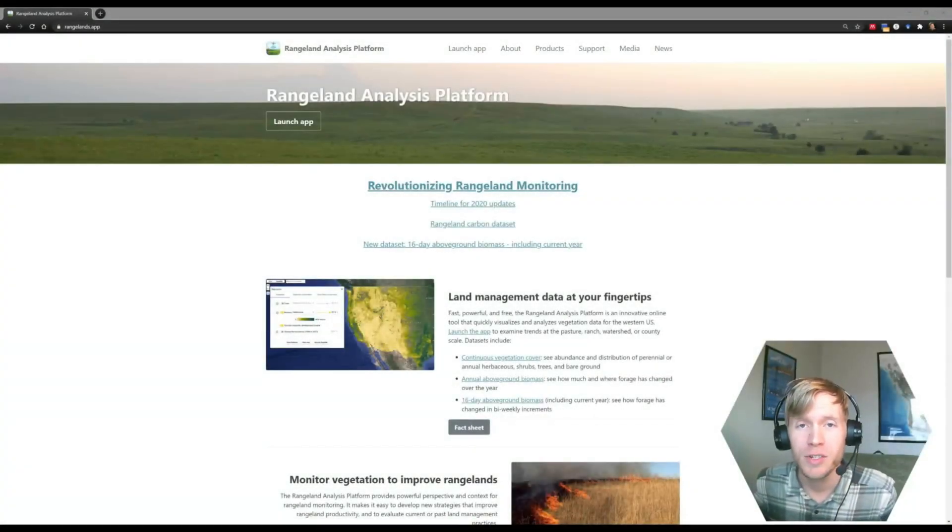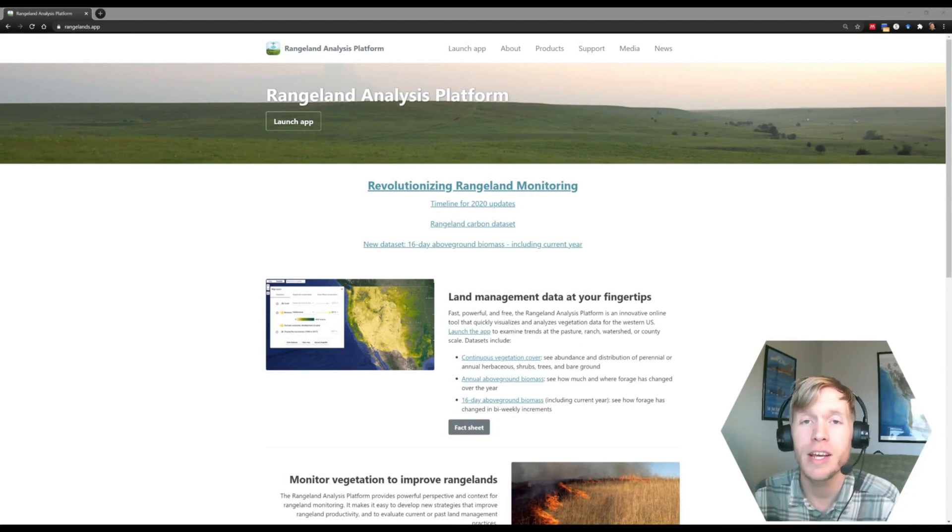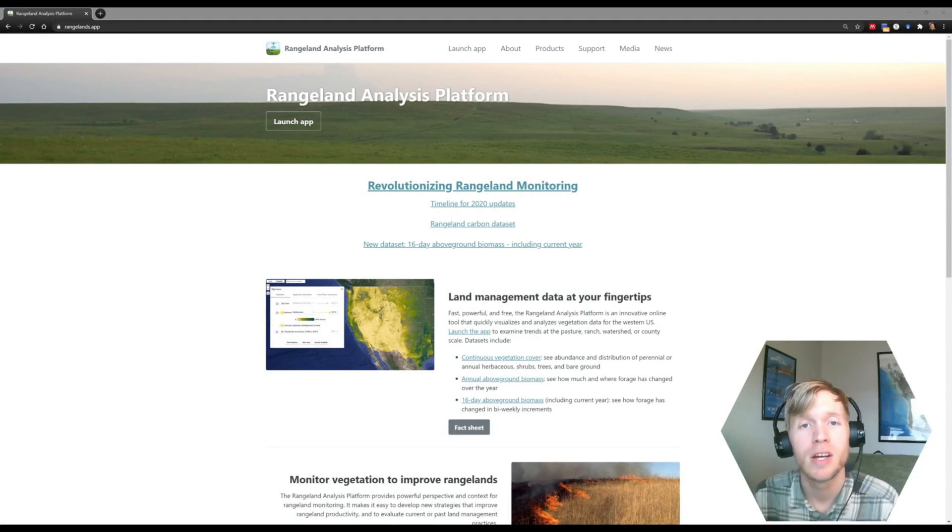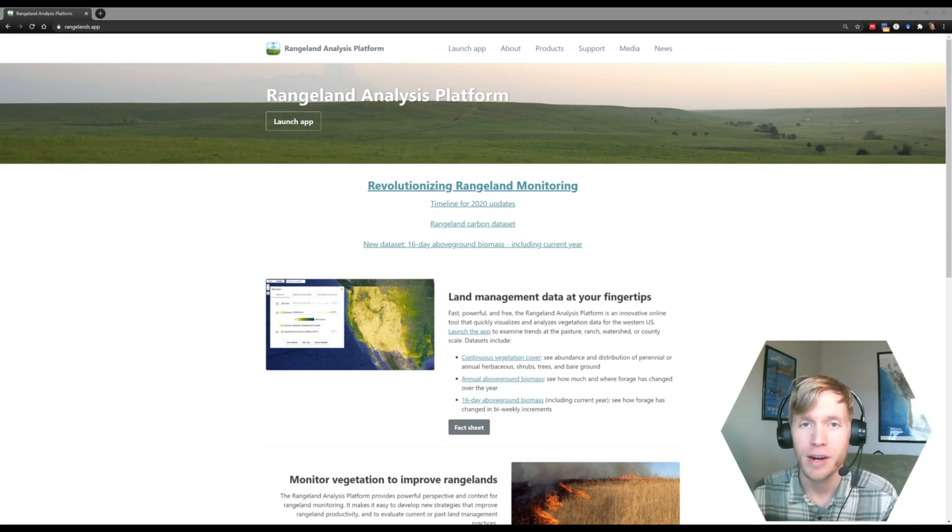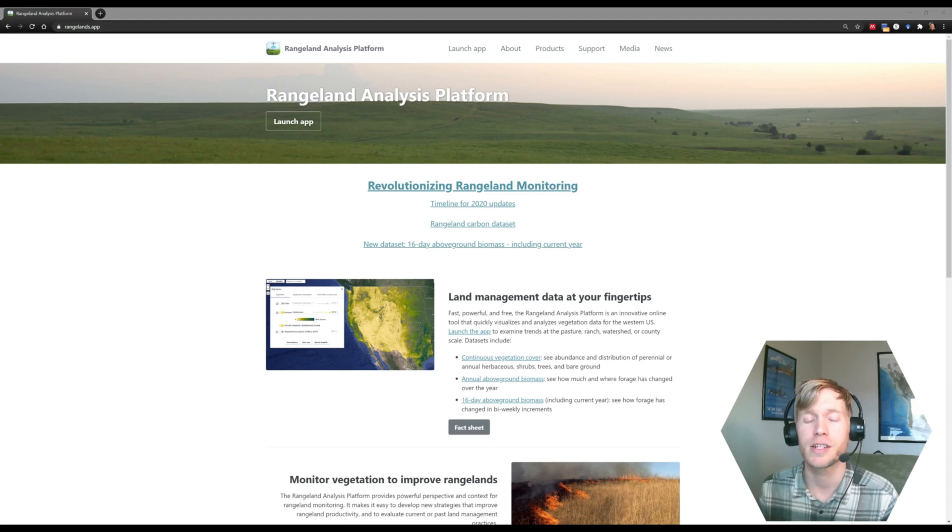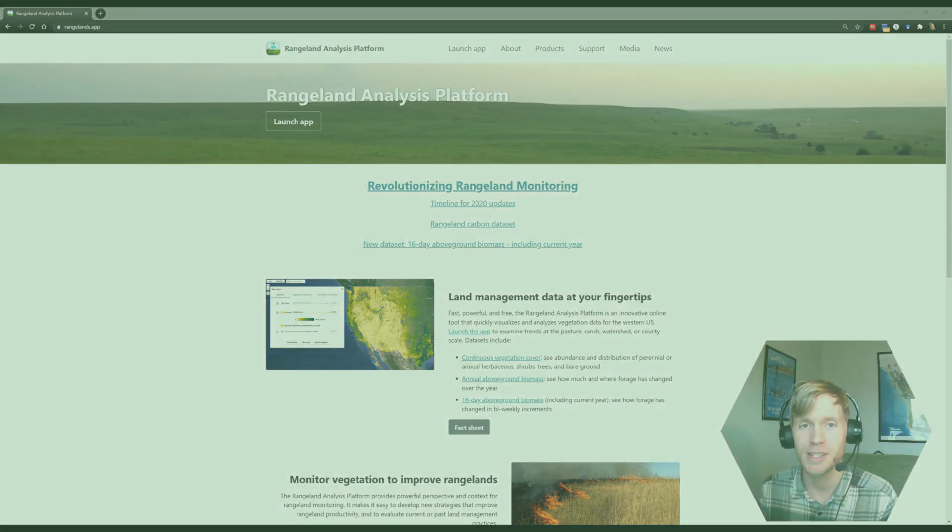Hi and welcome to this second introductory video on navigating the Rangeland Analysis Platform. In this video, we're going to explore the map layers panel, which is your dashboard for controlling the data that display in the rangeland analysis platform. So let's go.